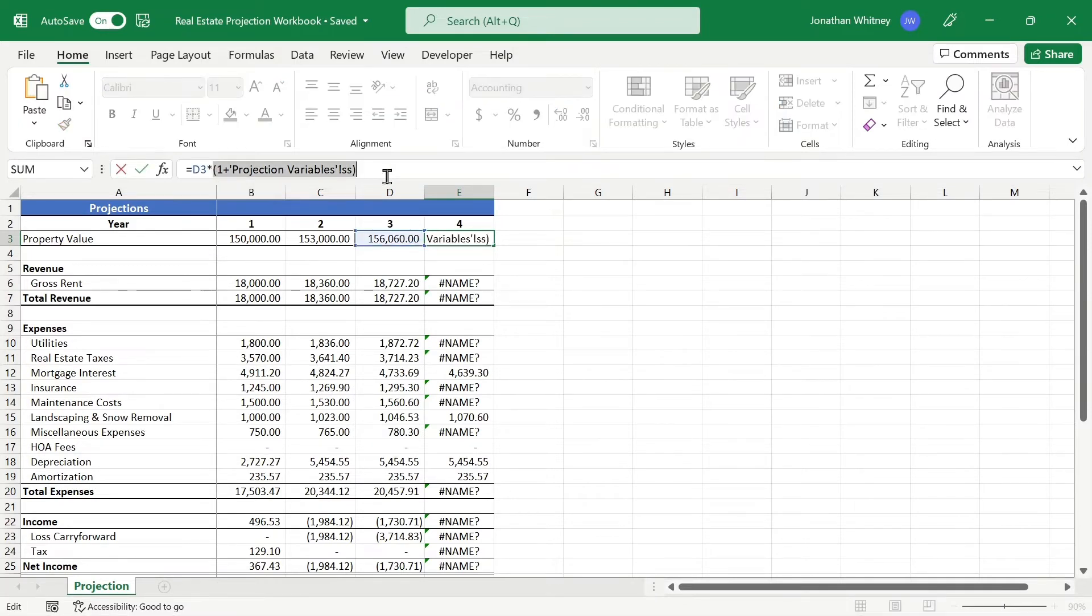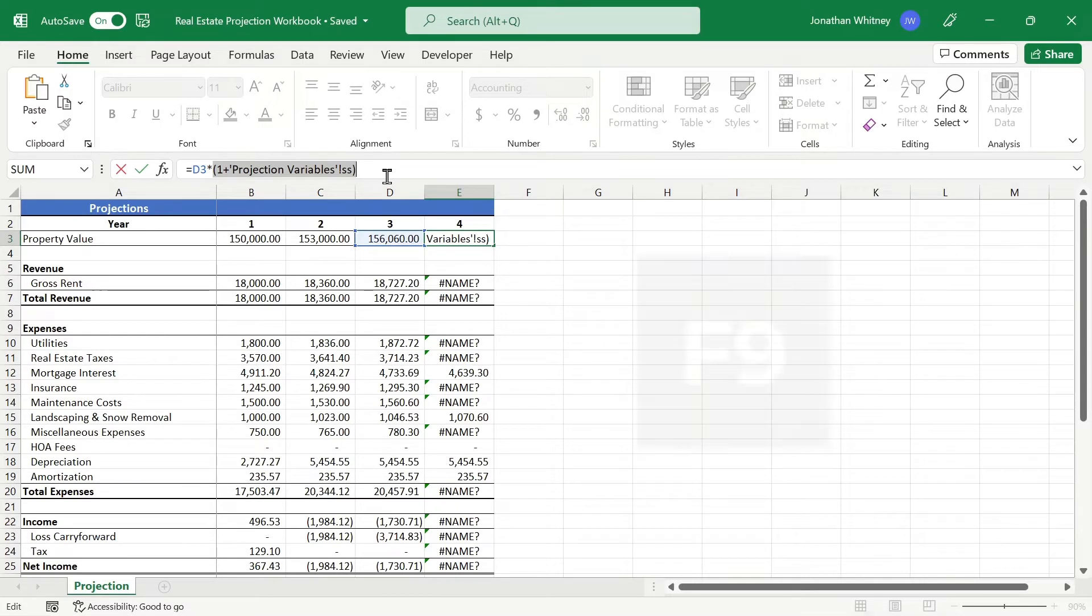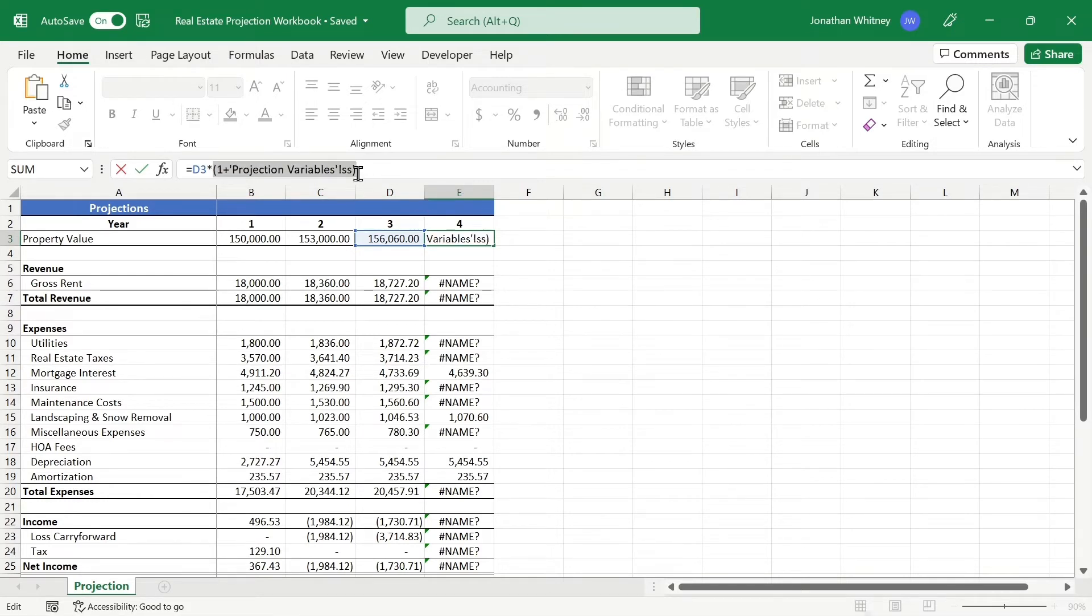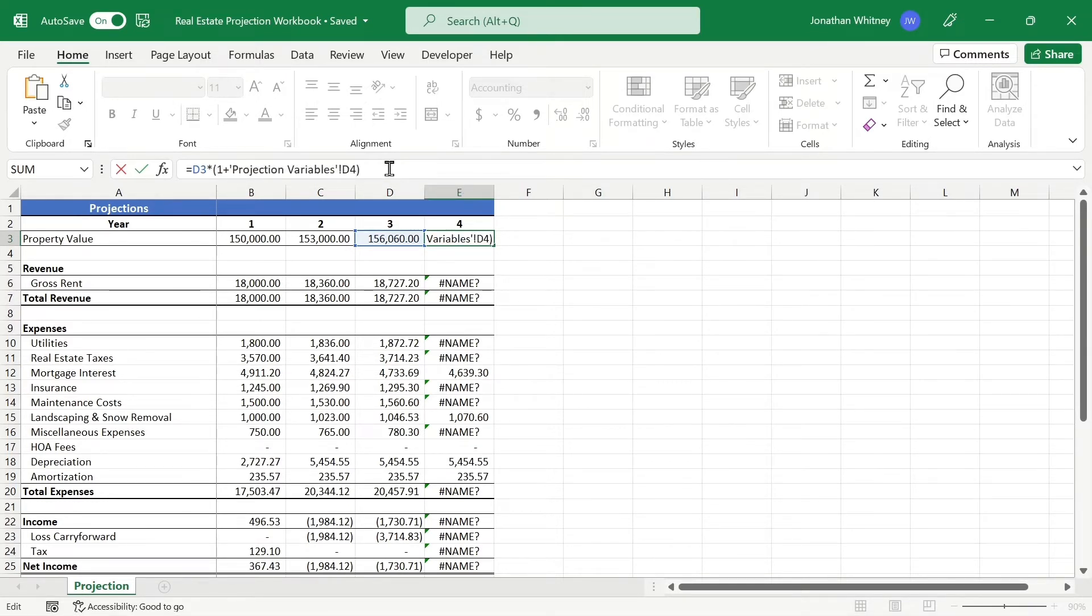So let's first select a portion of this formula that we think might have the error within it. Then let's hit the F9 key, and we were right. Here's the error. We can easily clean this up, and that fixes all of the errors in the entire column.